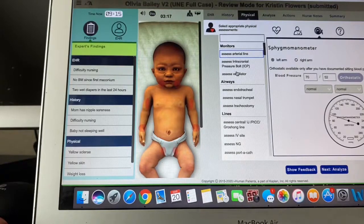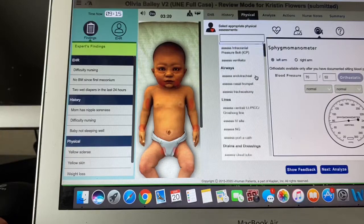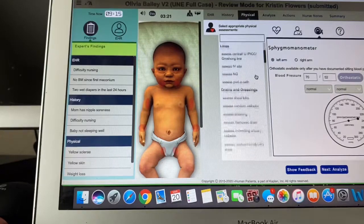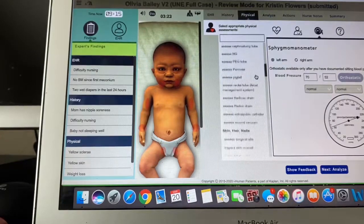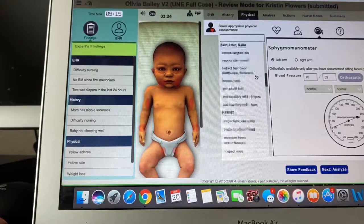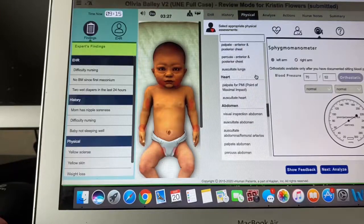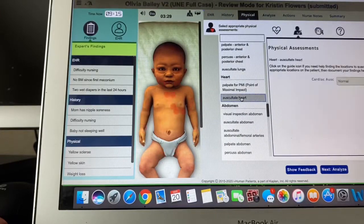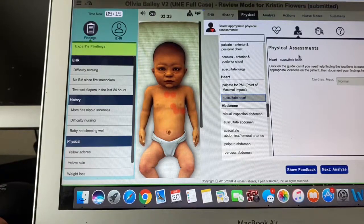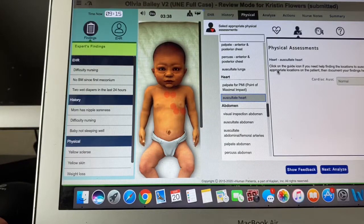Another important piece for this physical part is that it's not going to let you do something that you don't click on. So to listen to the heart, you actually have to go down to the section where it says 'auscultate your heart' and it'll give you those options. Make sure you're listening in the correct order and taking notes properly, because it will ding you if you're not doing that correctly.